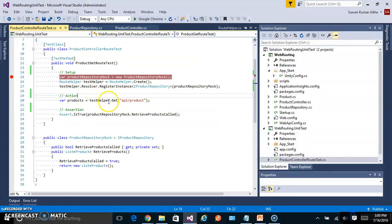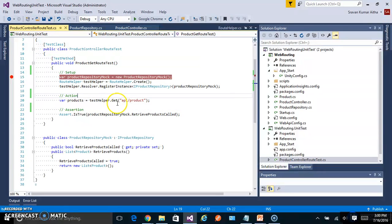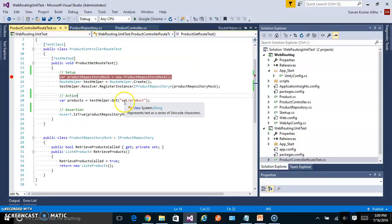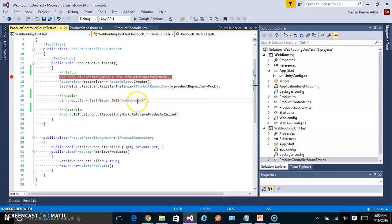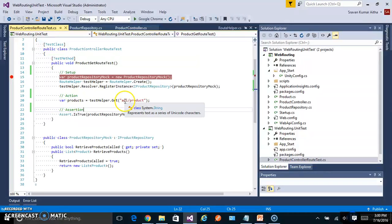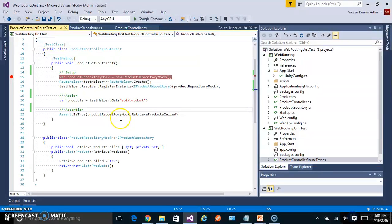Once it is set up you perform the action. In our case our action is to call the web API endpoint which is API slash product. And the assertion is when you make this call, whether it calls your product repository mock or not.